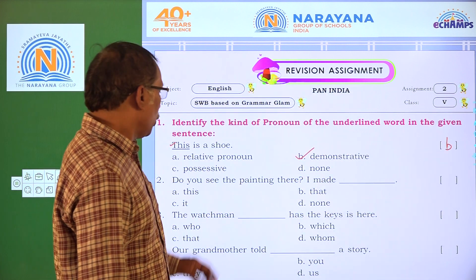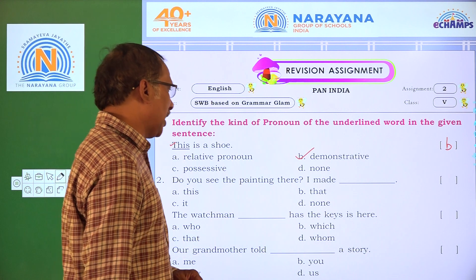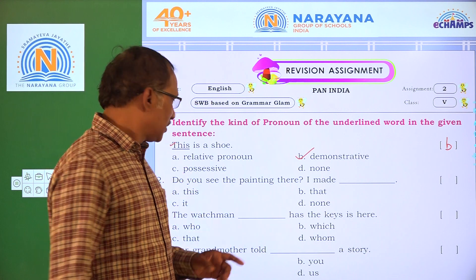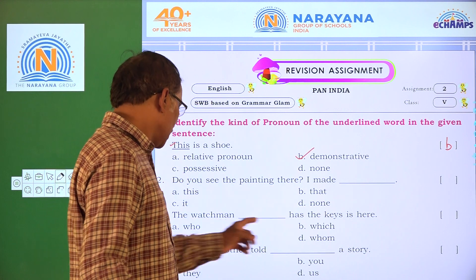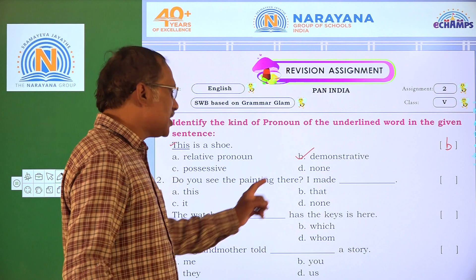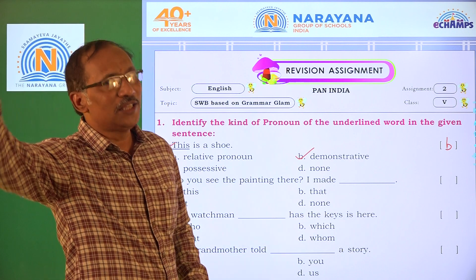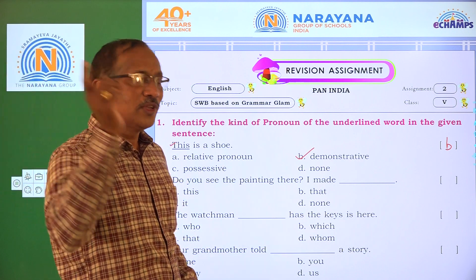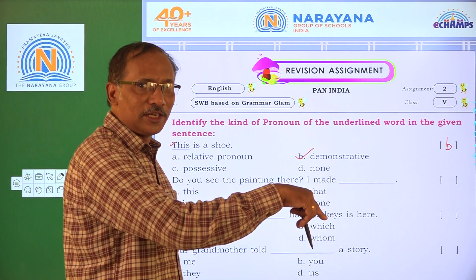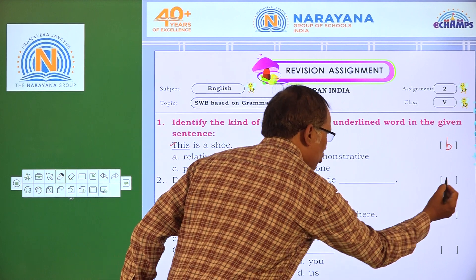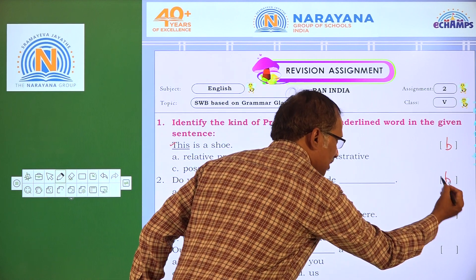Do you see the painting there? The options are: I made this, that, it, none. 'There' indicates something at a distance, so the answer is B — 'that'.